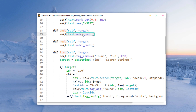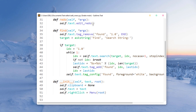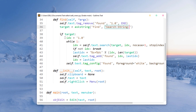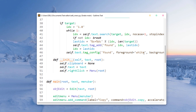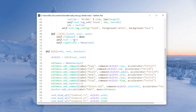Undo and Redo come pre-packed with tkinter so you don't have to implement them from scratch. The call is text_edit.edit_undo and edit_redo — these accept optional arguments. We also have the Find function which searches for a string in the whole document: if the target is found it highlights it, otherwise it does nothing.